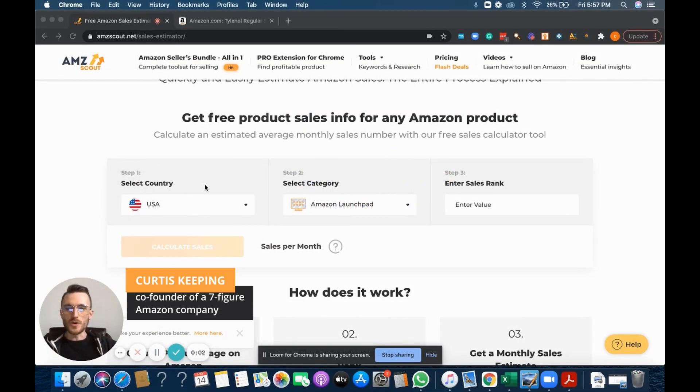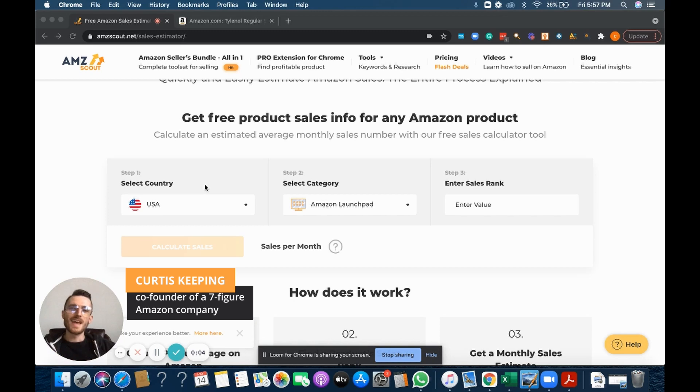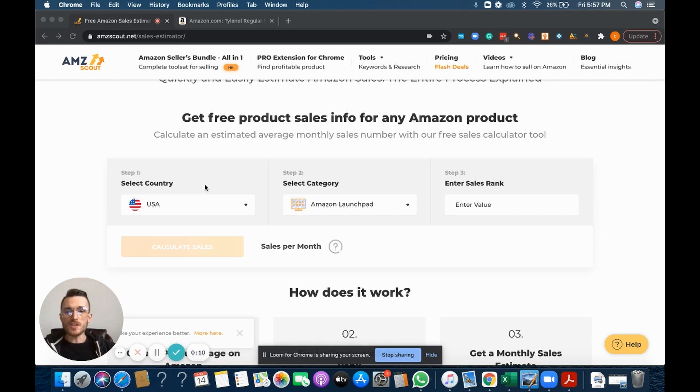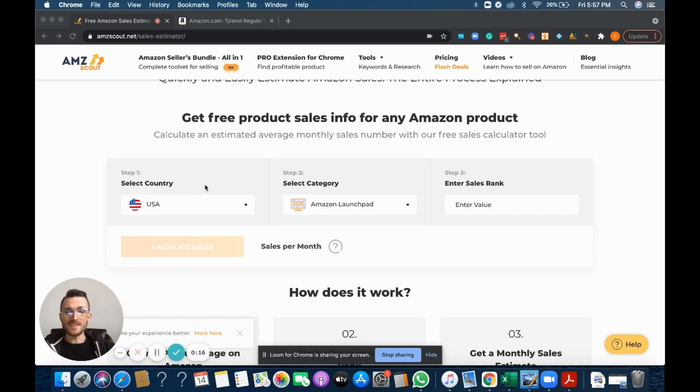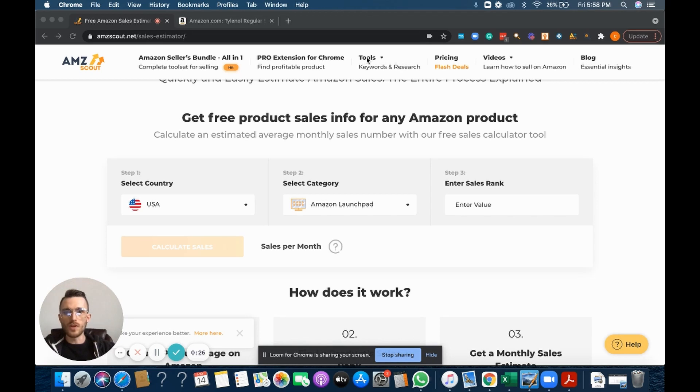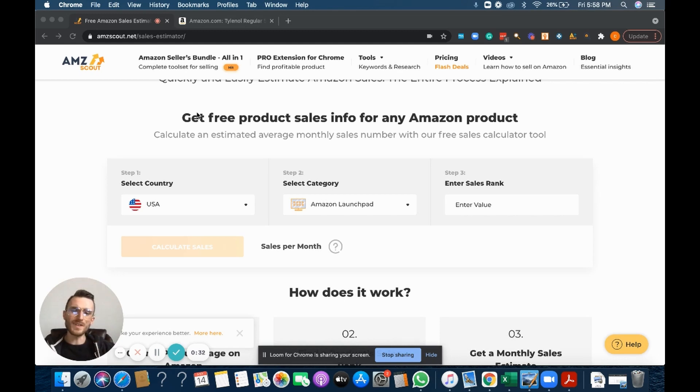Alright, what's going on everybody, Curtis here. In today's video I'm really excited to walk everybody through a really awesome tool by AMZ Scout, and that is the sales estimator. To get to this tool, just head on over to AMZ Scout's website. Up in the top menu bar you'll see a little button here that says tools. Just hover over that and select the sales estimator tool.